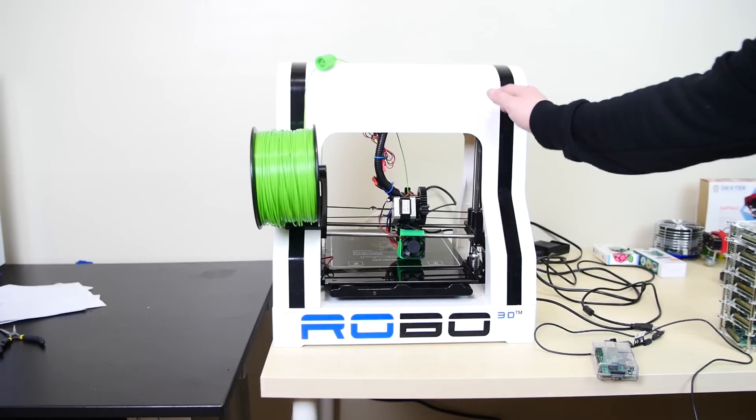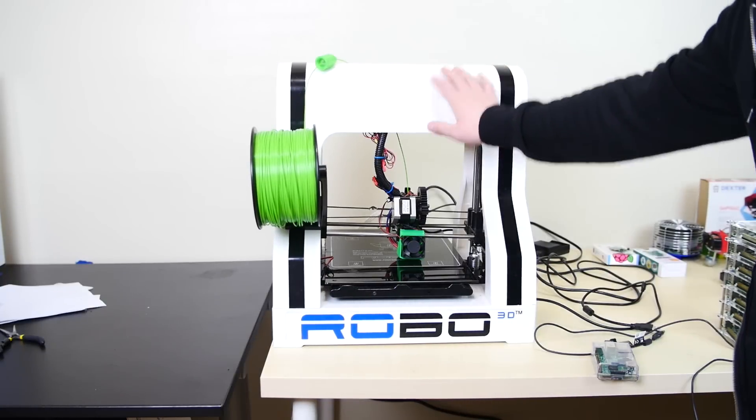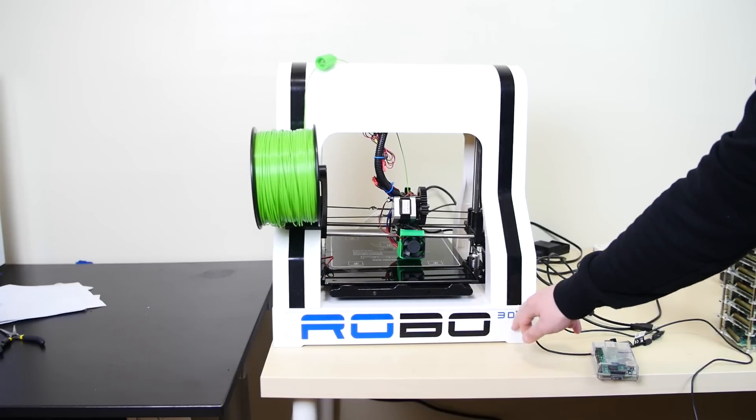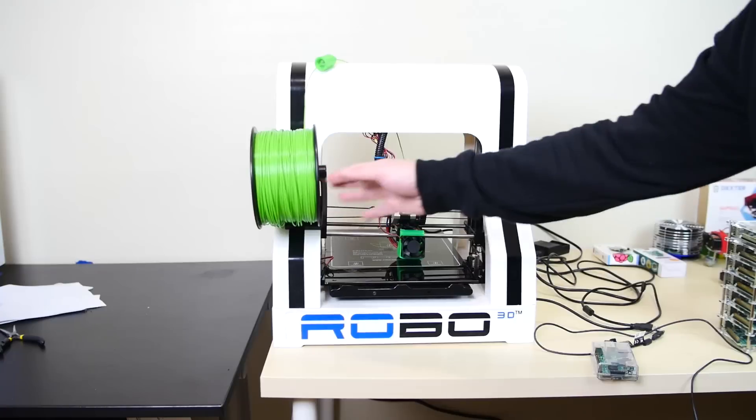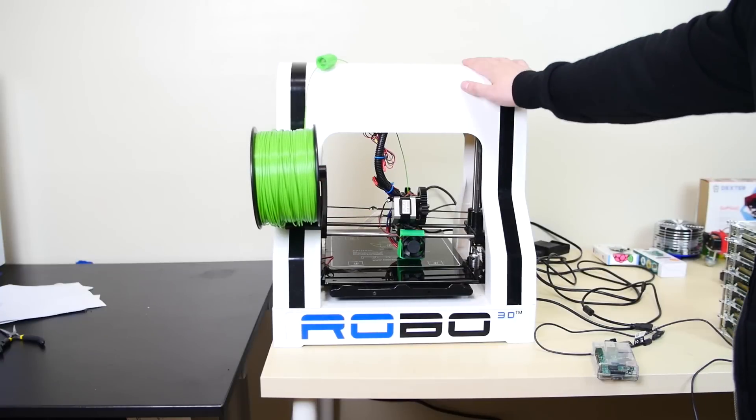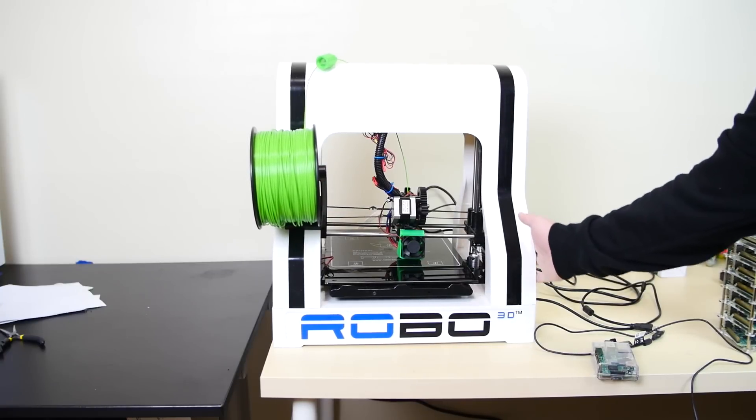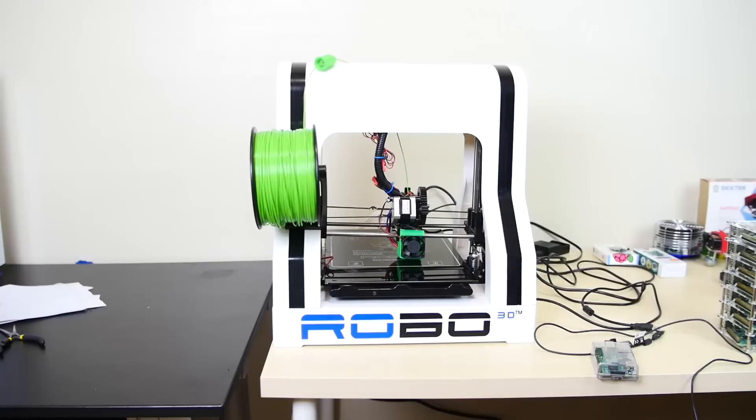You're going to need a 3D printer. I'm using the Robo 3DR1. I've had it for a while. It's only an $800 printer. You can use any 3D printer. If you're looking for one, I recommend the Robo 3DR1 and I'll leave a link in the description.